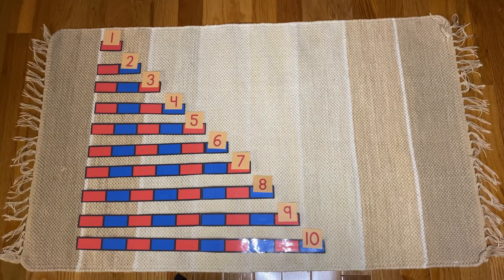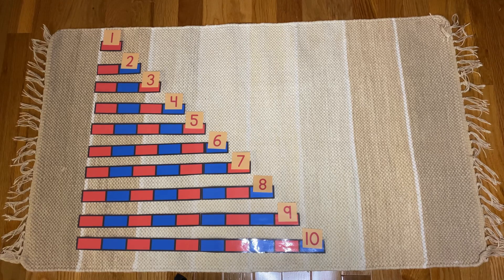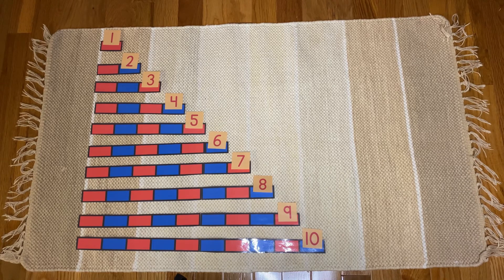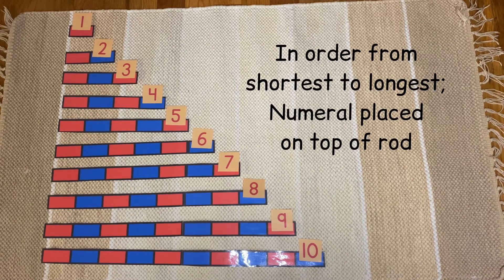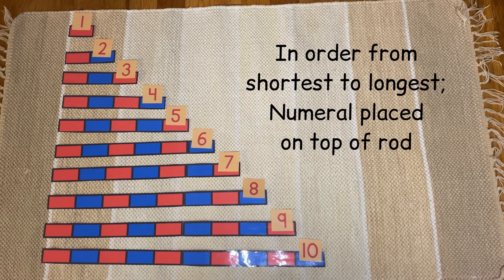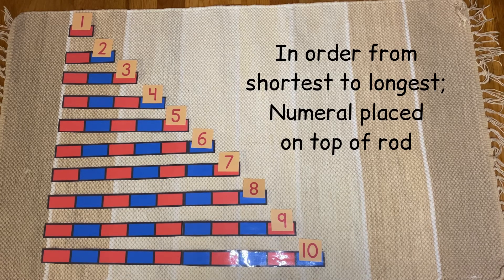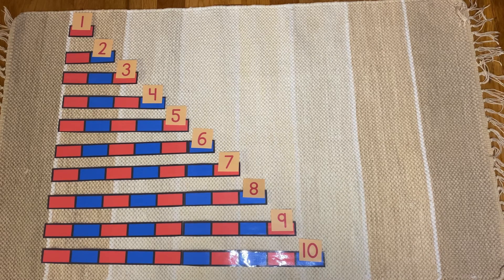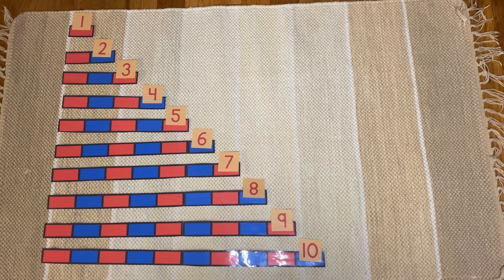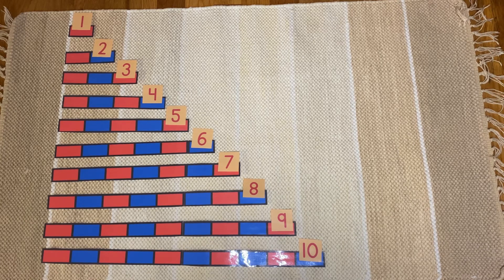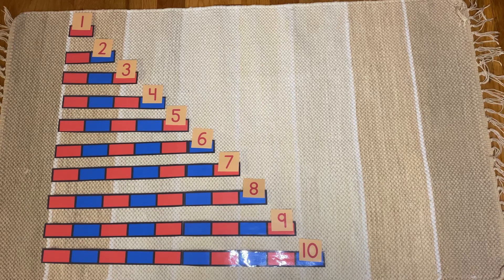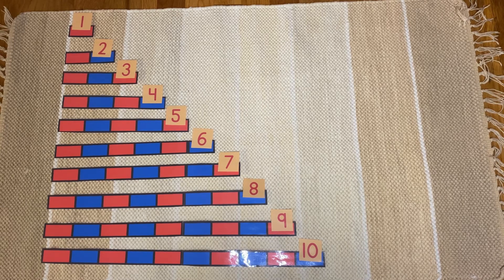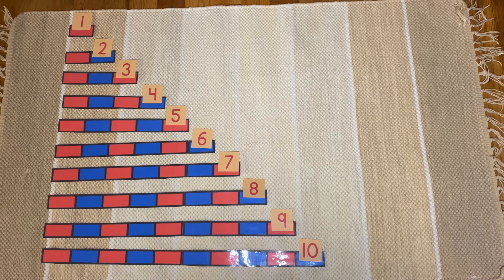One final variation. Sometimes when children are using the full-sized red and blue rods, they will lean the numeral cards against the rod, and this variation simulates that to a certain extent. Here I have placed the numeral card on top of the rod and it is on the right side of the rod. So you can see the stair and these are in order from one to ten.